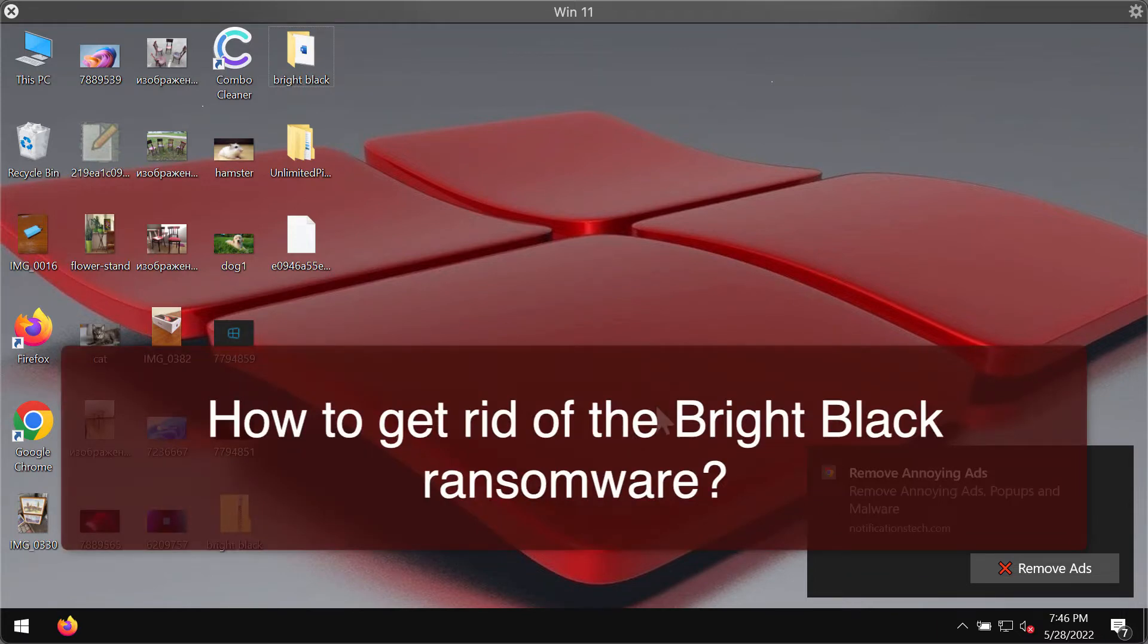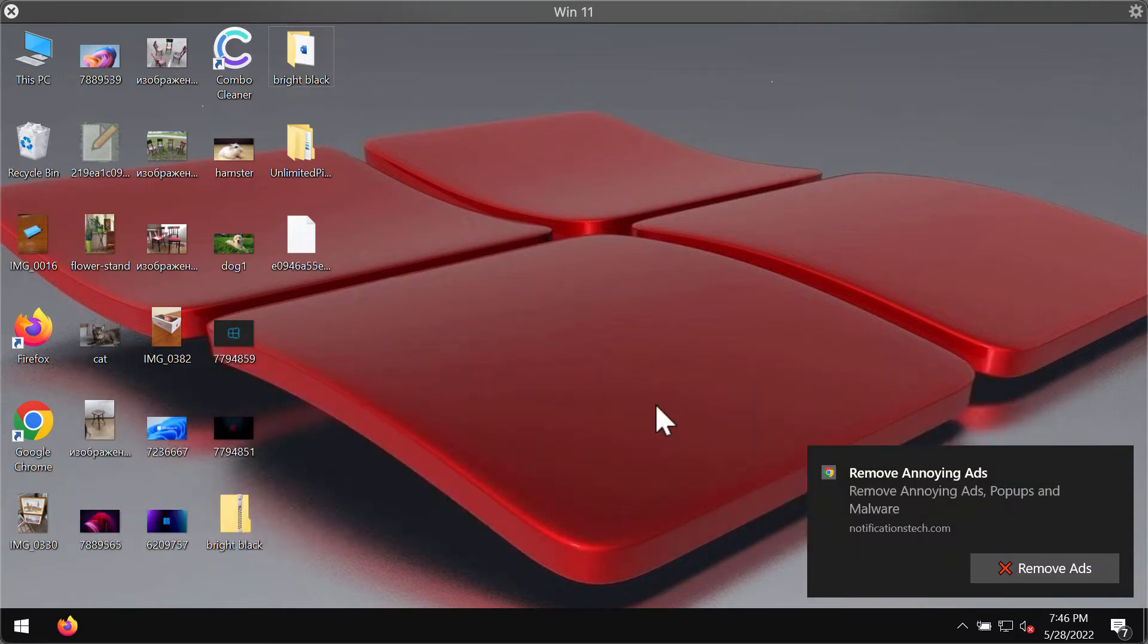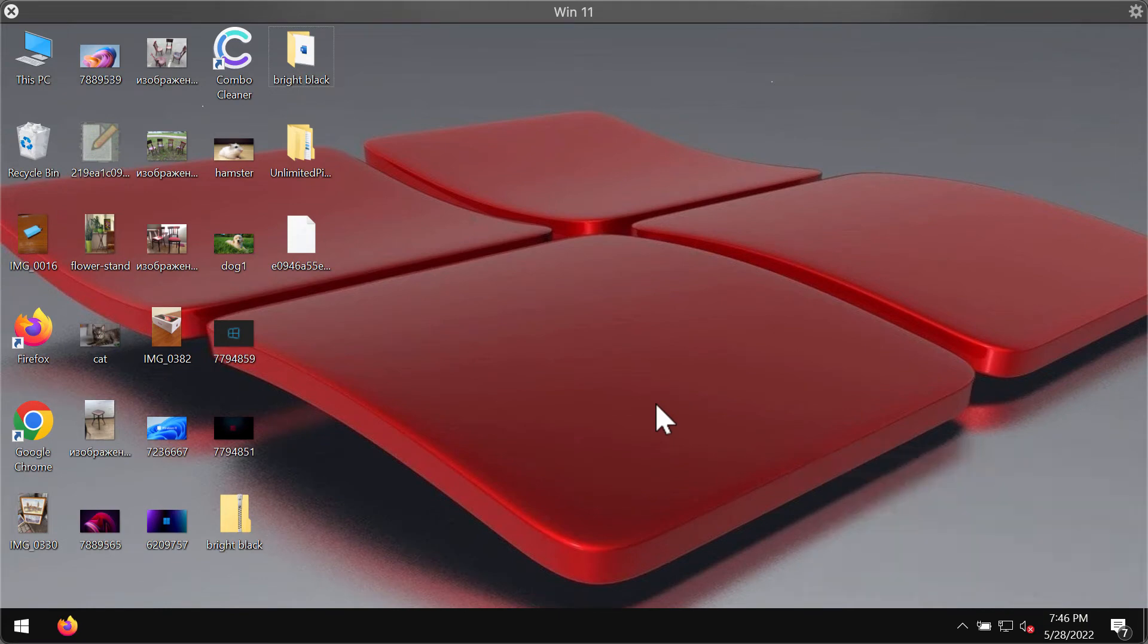So Bright Black is ransomware that does not encrypt files. It only renames files by prepending the x letter to their extensions. For instance, it renames the file 1.jpg to 1.xjpg and so on.